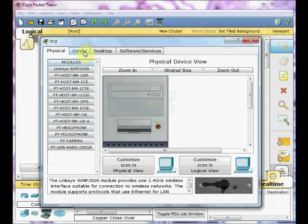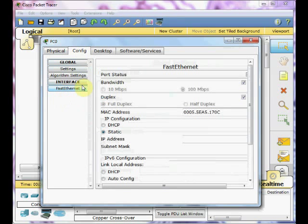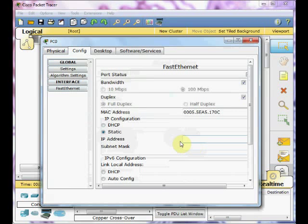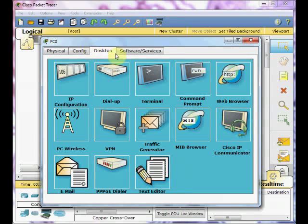To set the IP address, please go to the config tab and under the Fast Ethernet interface, you can type whatever IP address and subnet mask you want or you can choose DHCP to automatically gain the IP address.